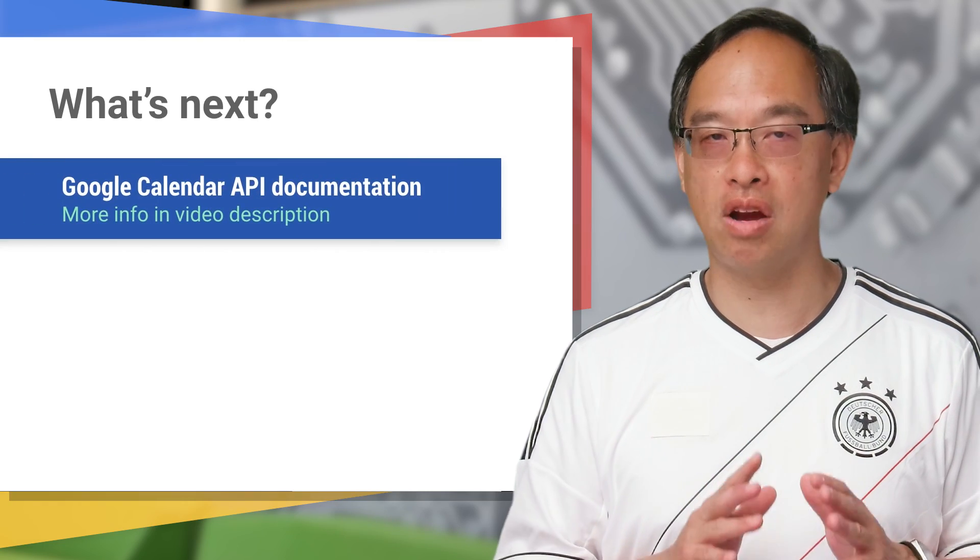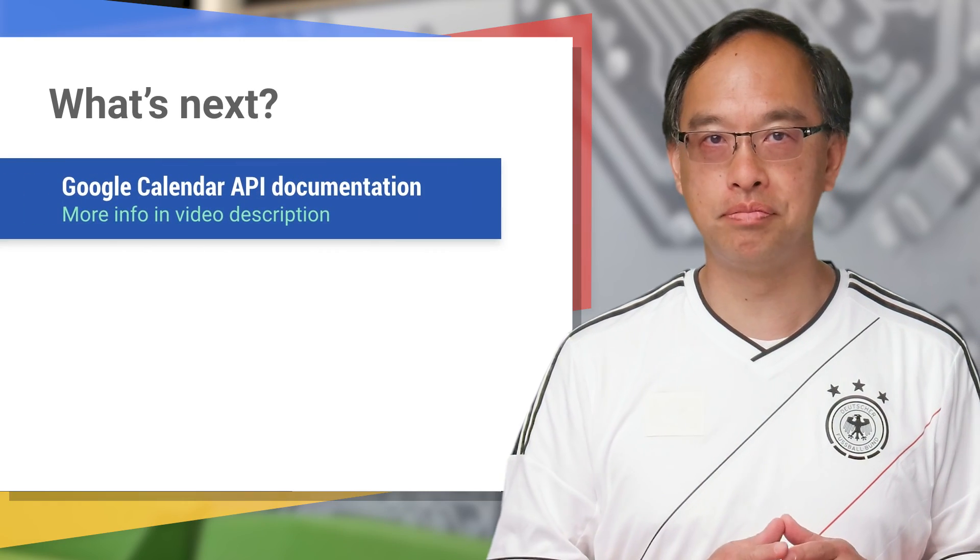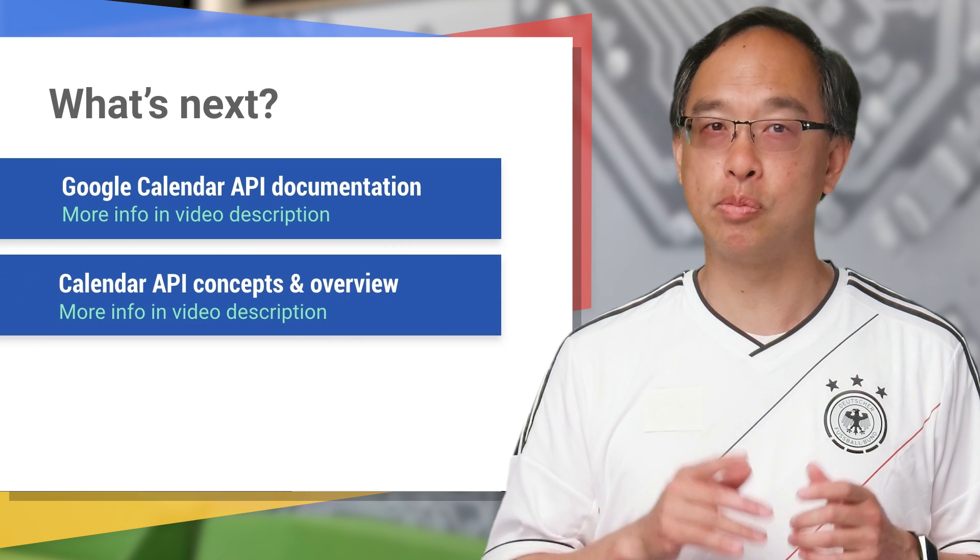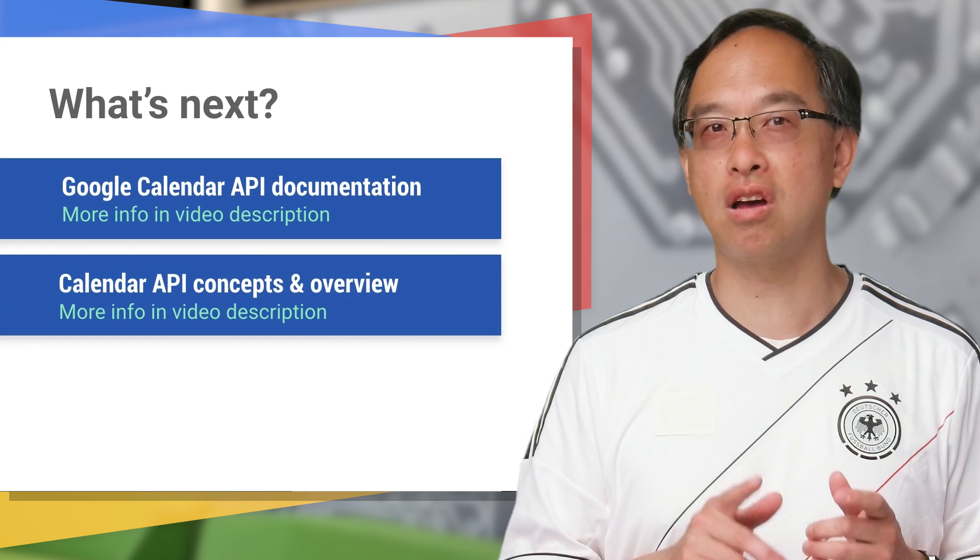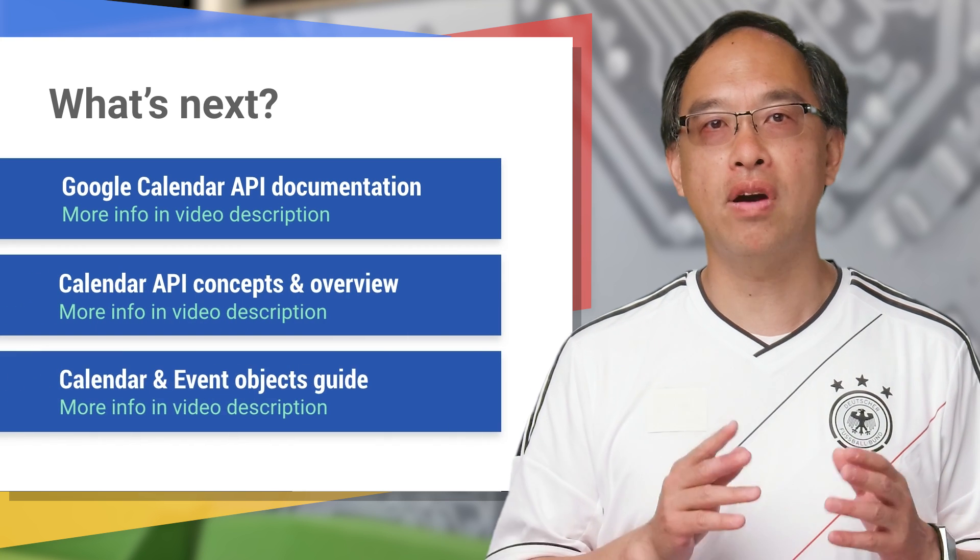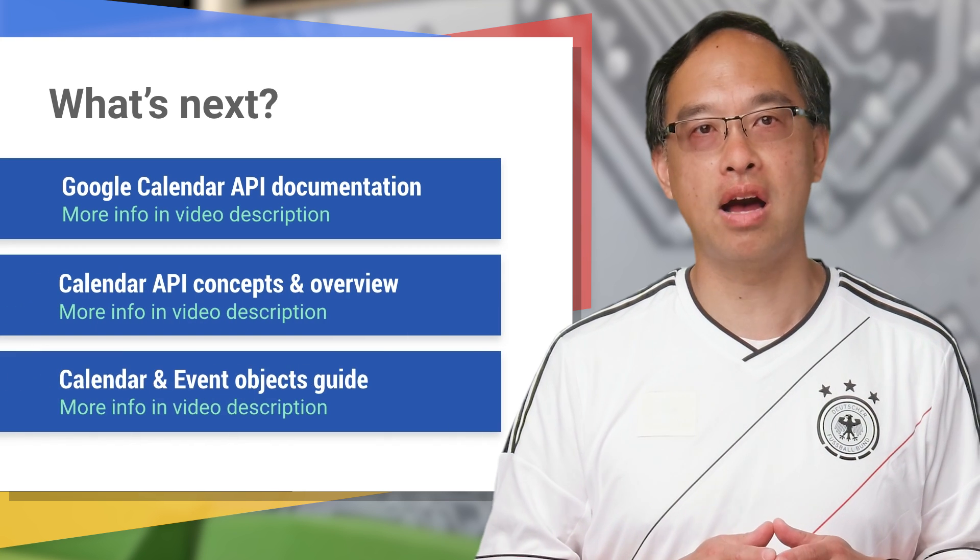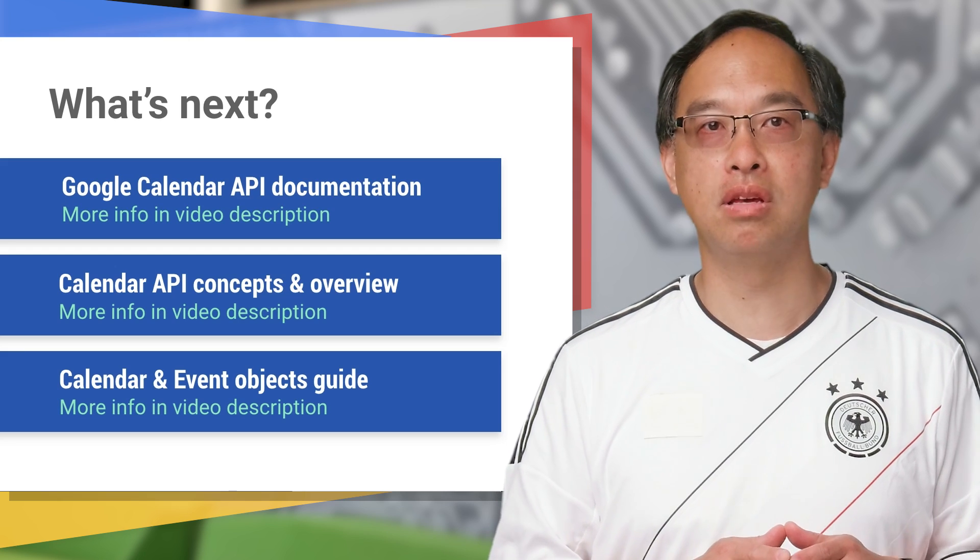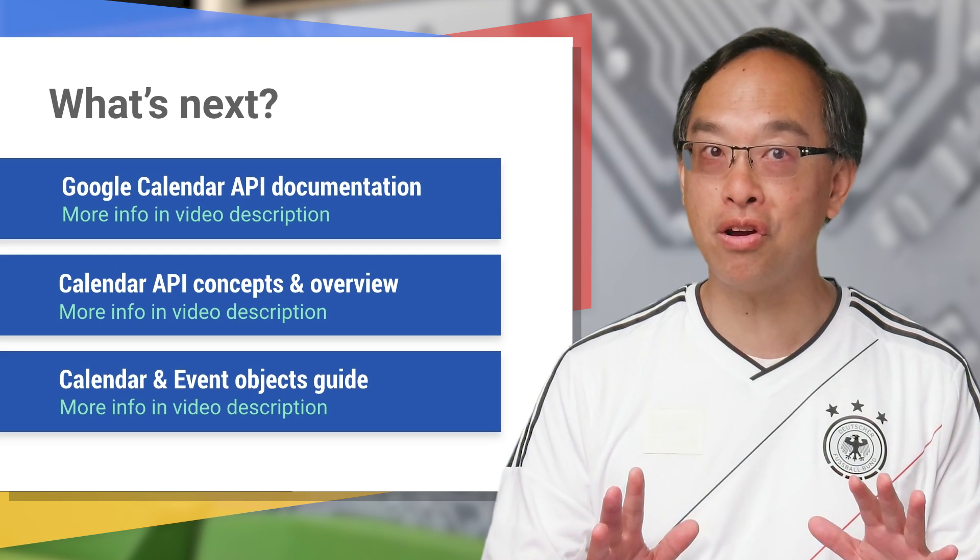Your next steps? Check out the official docs for everything you need to know. If you're new to the Calendar API, specifically check out the Concepts and Overview page. The final resource is a guide on calendar and event objects. It even covers recurrence.